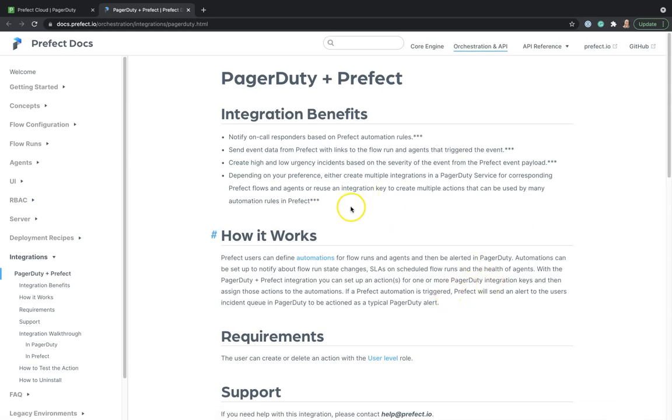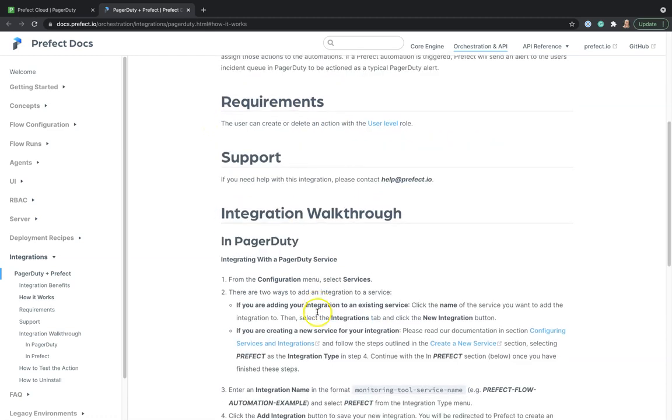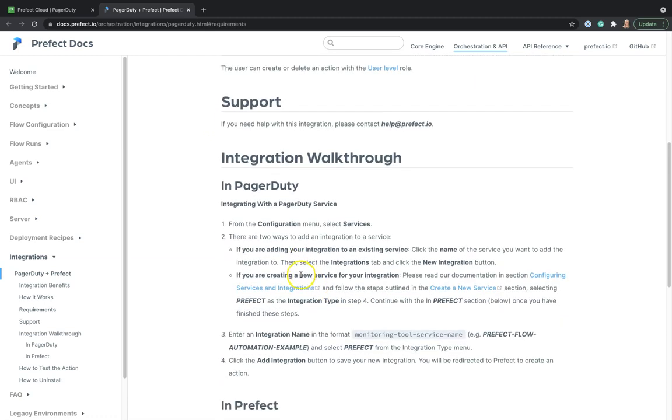Prefect documentation shows us the integration benefits, how does it work, and how to set it up.